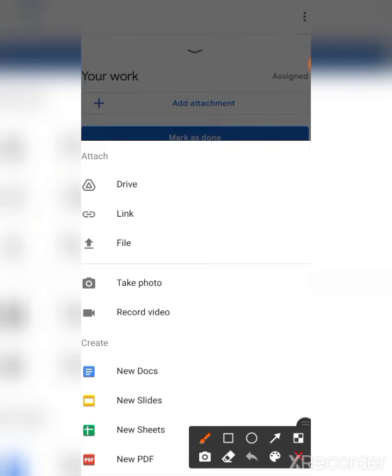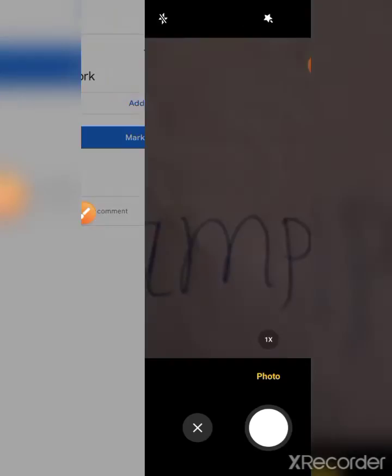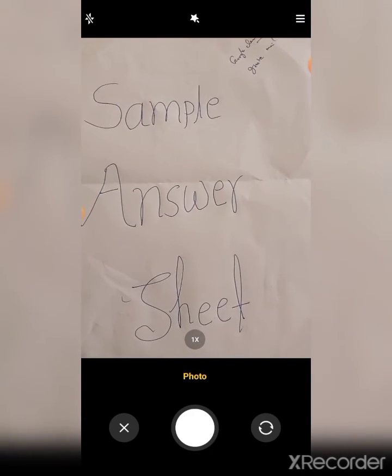There will be one option, children: take photo. Touch that option and take your answer sheet.